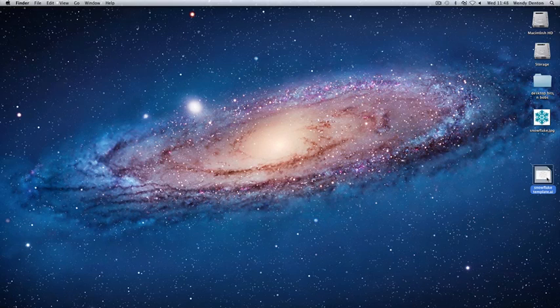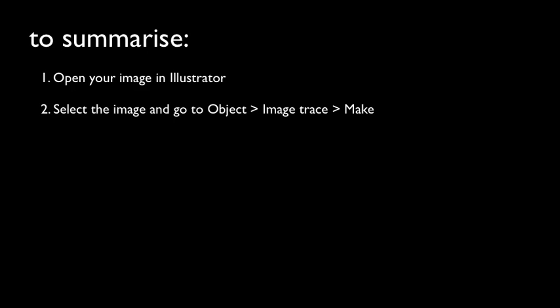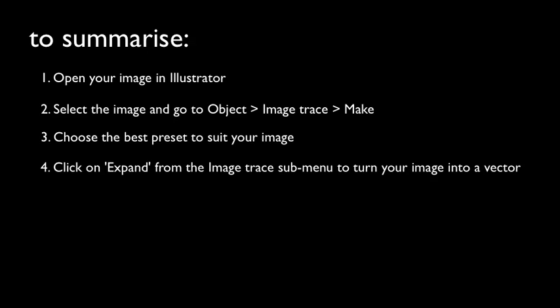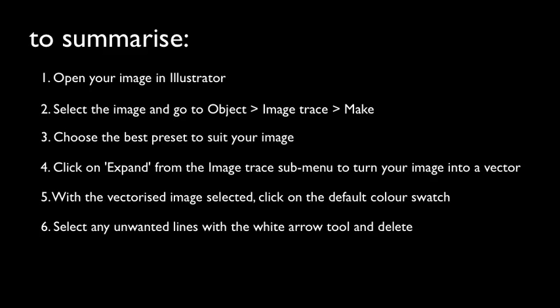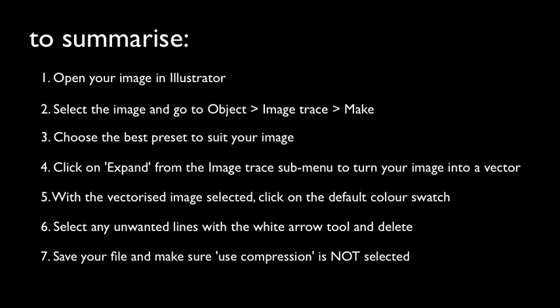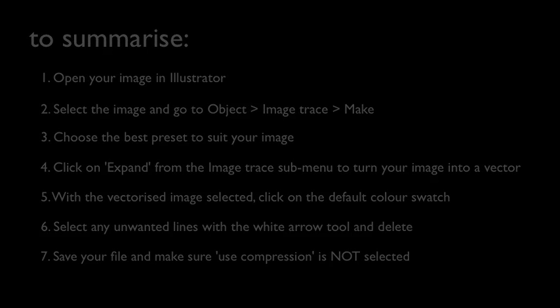To summarize: open your image in Illustrator, select the image and go to Object, Image Trace, Make. Choose a preset that suits your image. Click on Expand from the Image Trace submenu to turn your image into a vector. With the vectorized image selected, click on the default color swatch, select any unwanted lines with the white arrow tool and delete, and then save your file. Make sure that use compression is not selected.